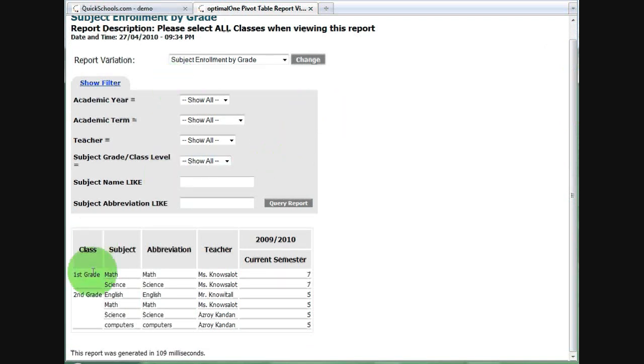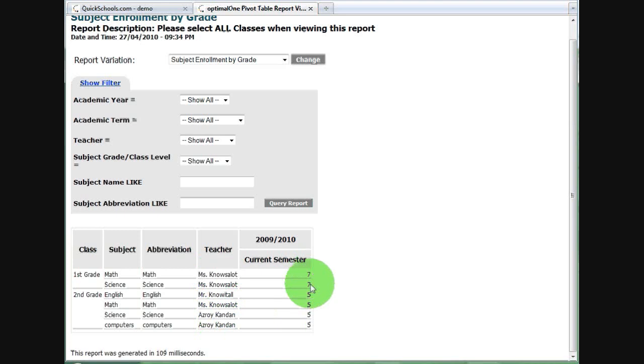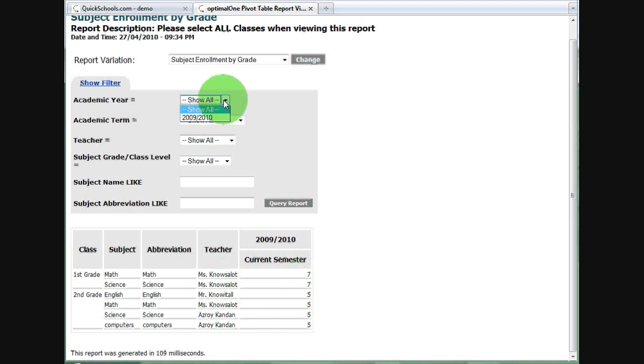and this is a tabular HTML report that you can copy and paste into Excel. Here we have first grade. We have two subjects and four subjects for second grade. Here are the teachers, and here are the number of students enrolled in each of these classes.